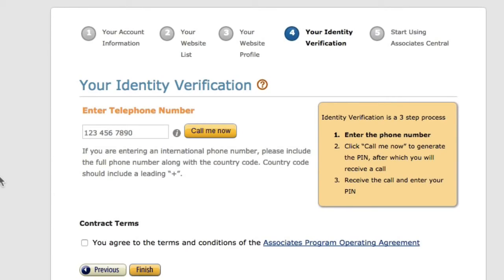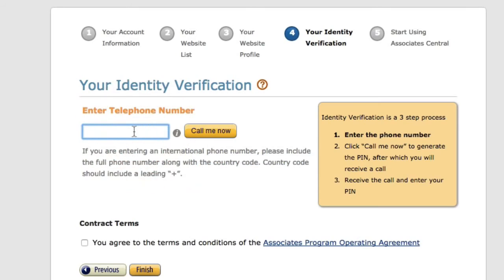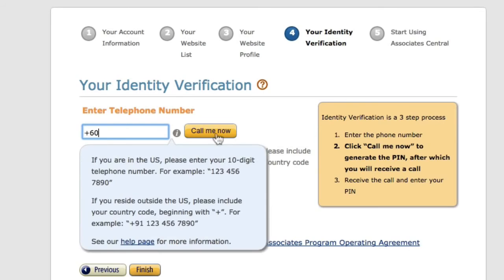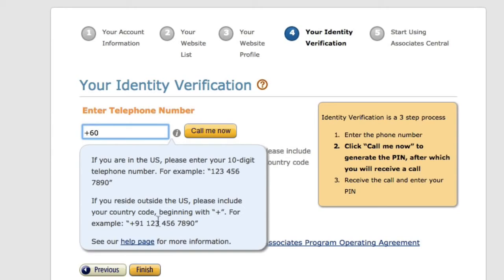In the next step, Amazon will ask you to verify your identity by entering your phone number. If you're entering an international phone number, include the full number with the country code, which should include a leading plus. For example, for Malaysia, it is +60. If you mouse over the eye icon, it gives you an example of how to format your phone number.